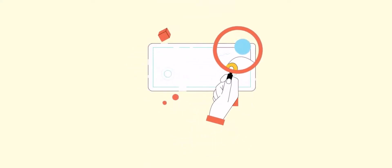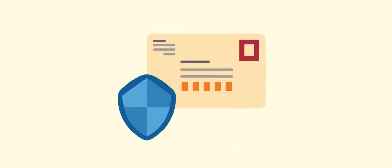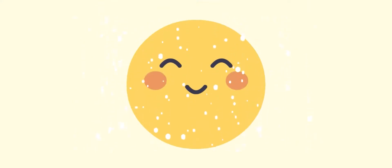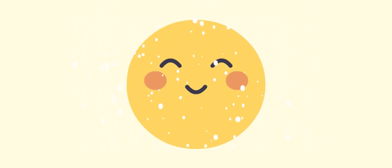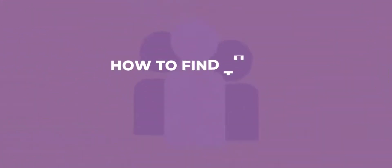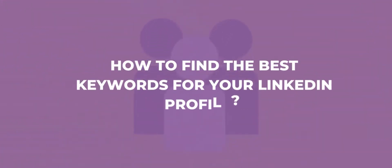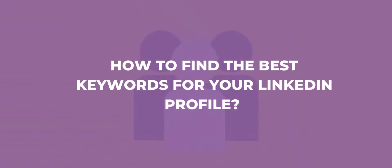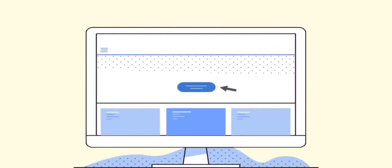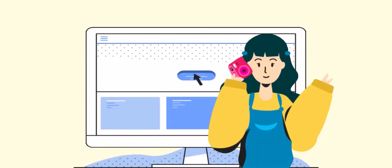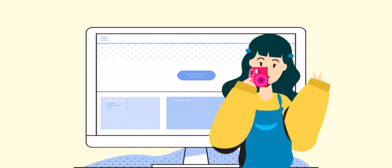Did anyone show you exactly how to do that — the exact procedure? Don't worry. In today's video, I will show you how to find the best keywords for your LinkedIn profile. Make sure to watch the video till the end.